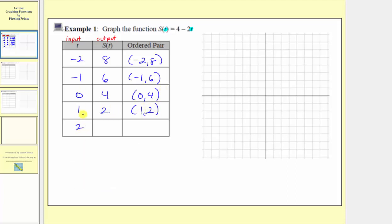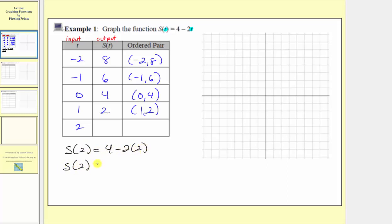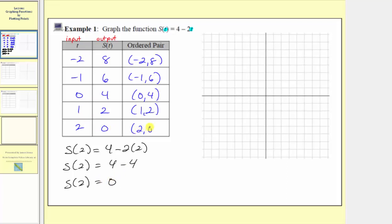The last input is two, so the corresponding output is s of two, which is four minus two times two. S of two is equal to four minus four, so s of two is equal to zero. When the input is two, the output is zero, and the ordered pair is two comma zero.